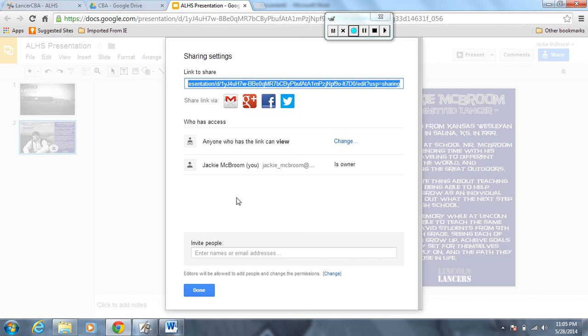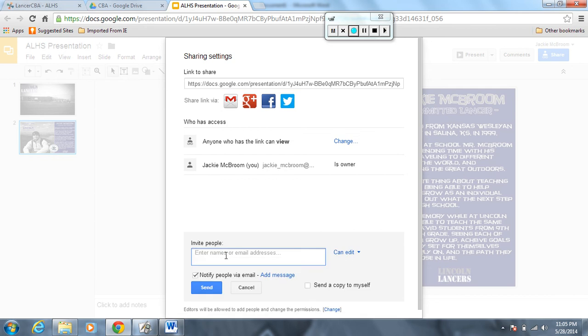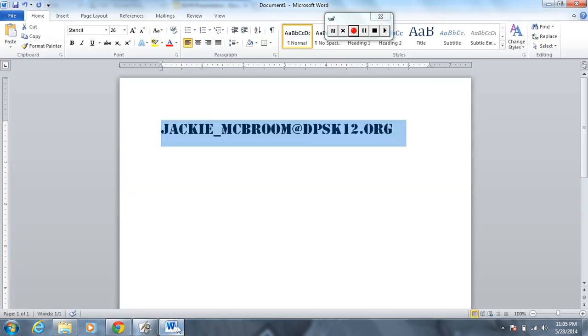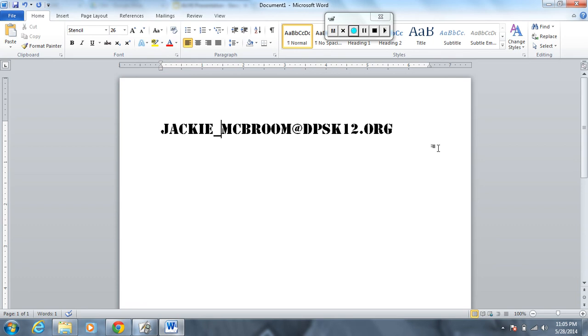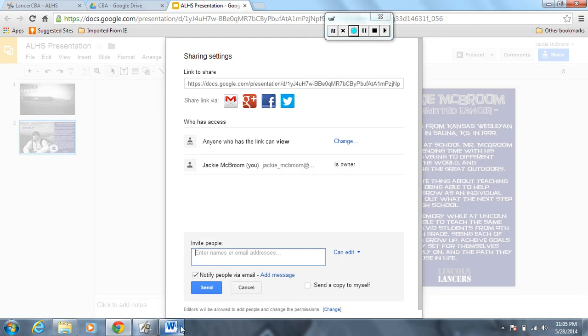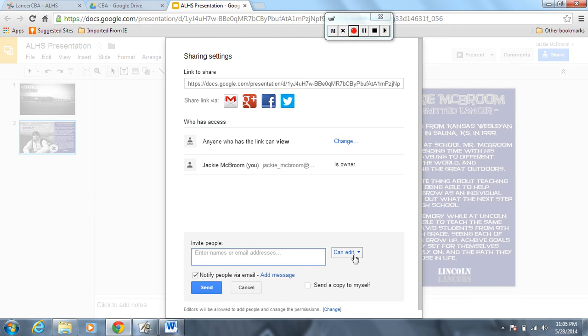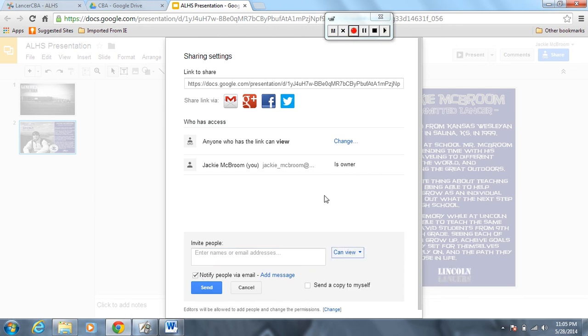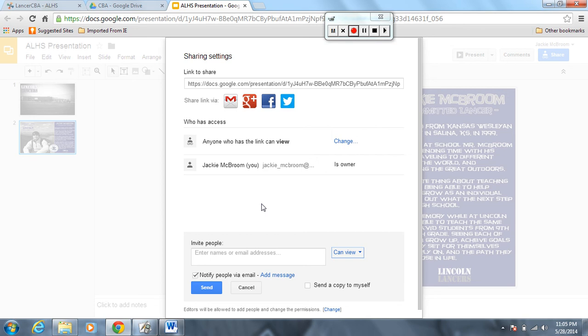So once again, down here on invite people you're going to type in my email address: Jackie underscore McBroom at D-P-S-K-1-2 dot org. Invite me to view it, unclick this box, I don't need to be notified. Change this to can view, send, okay, done. Any questions?